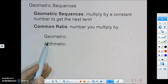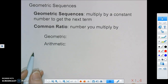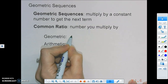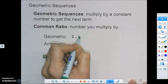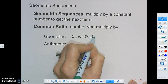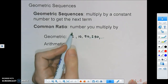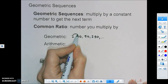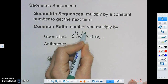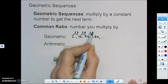In the past we have seen arithmetic sequences, and we're going to see how those are different from geometric. An example of a geometric sequence would be something like 2, 10, 50, 250, and it keeps going from there. Every single time, we're multiplying by 5 — to get from one term to the next, we're multiplying by that common ratio of 5.